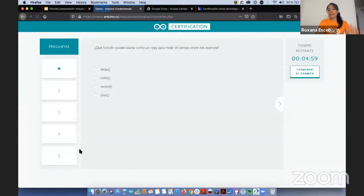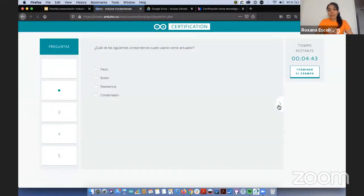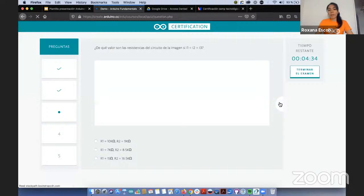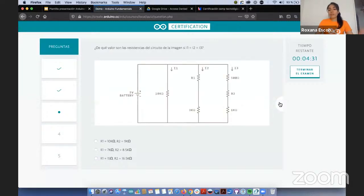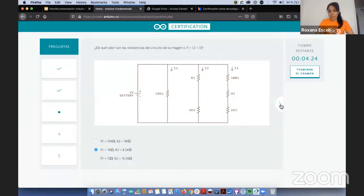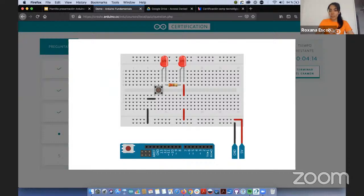Ahora les mostramos un demo para que vean con más detalle el tipo de preguntas. Primero se elige el idioma — ponemos español. El demo incluye 5 preguntas. Aquí viene una pregunta teórica — por ejemplo sobre millis. La siguiente también es teórica: ¿cuál de los siguientes componentes suele usarse como actuador? — ponemos que es el piezo. La siguiente ya es otro tipo: tenemos un esquemático y hay que hacer un cálculo.